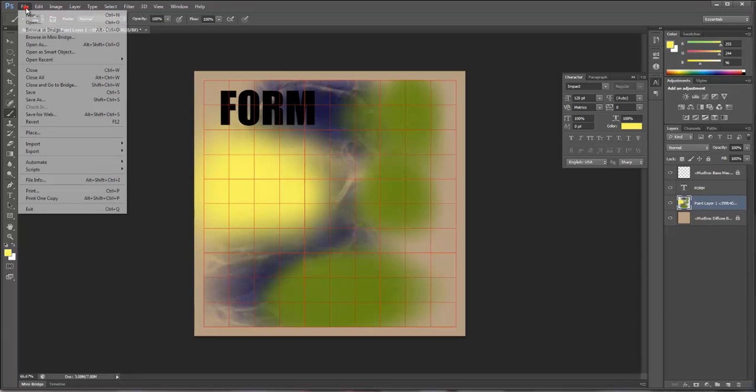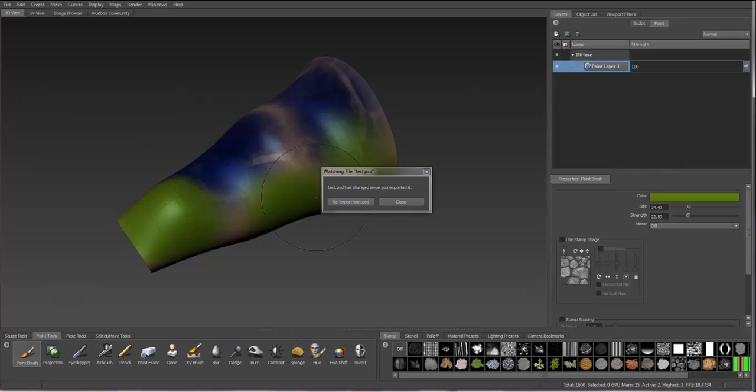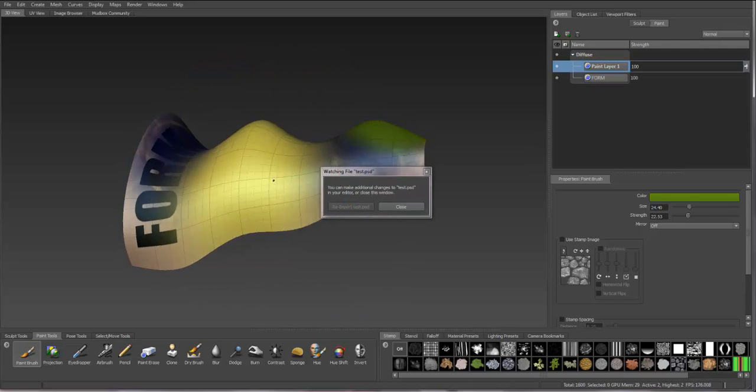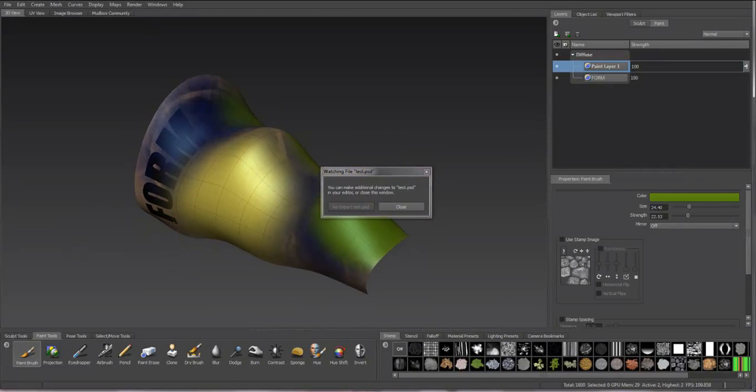Once you're done, if you save this file and then go back to Mudbox, it'll automatically ask you to re-import that layer. So you can re-import and you can see that that new pattern is applied to the object.